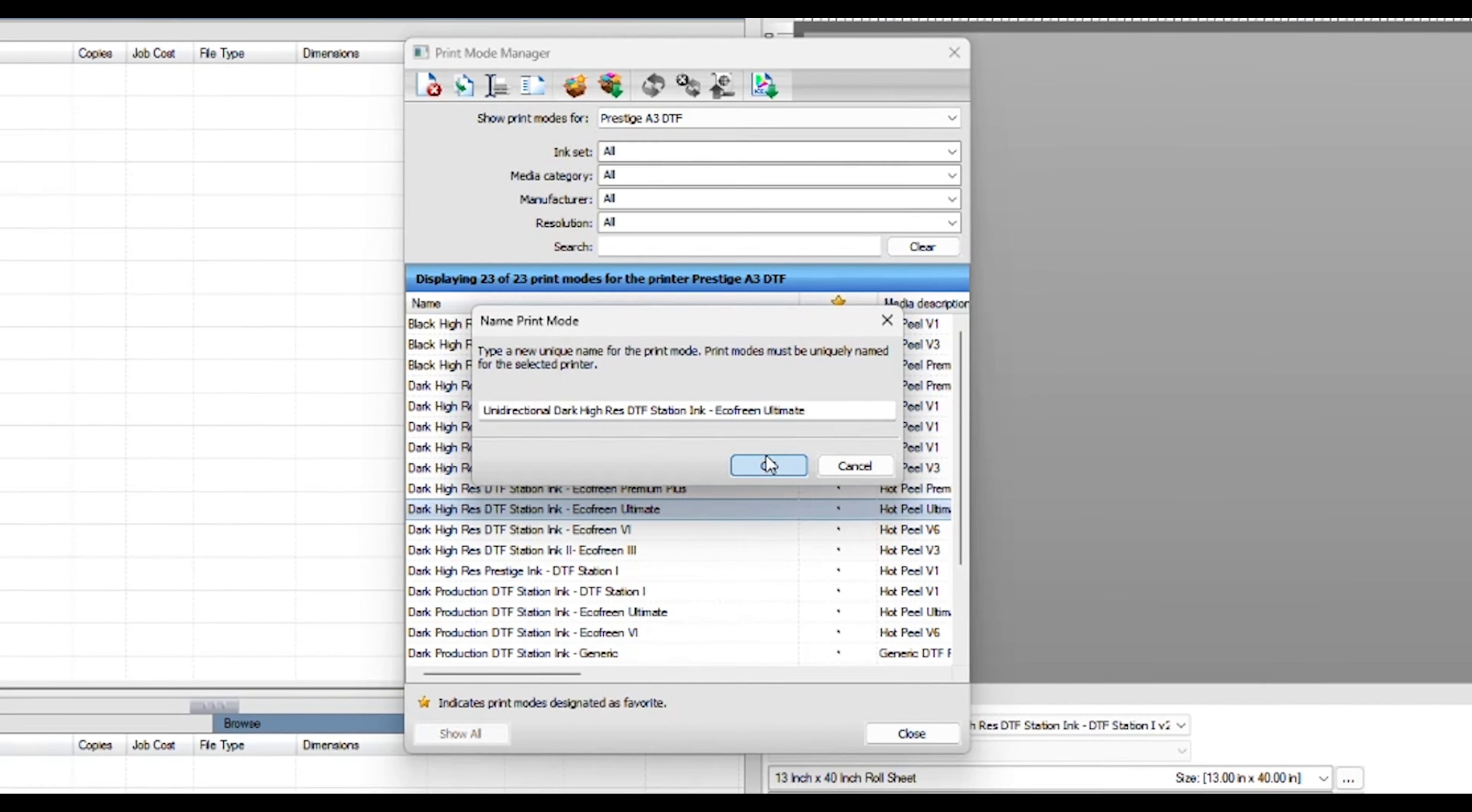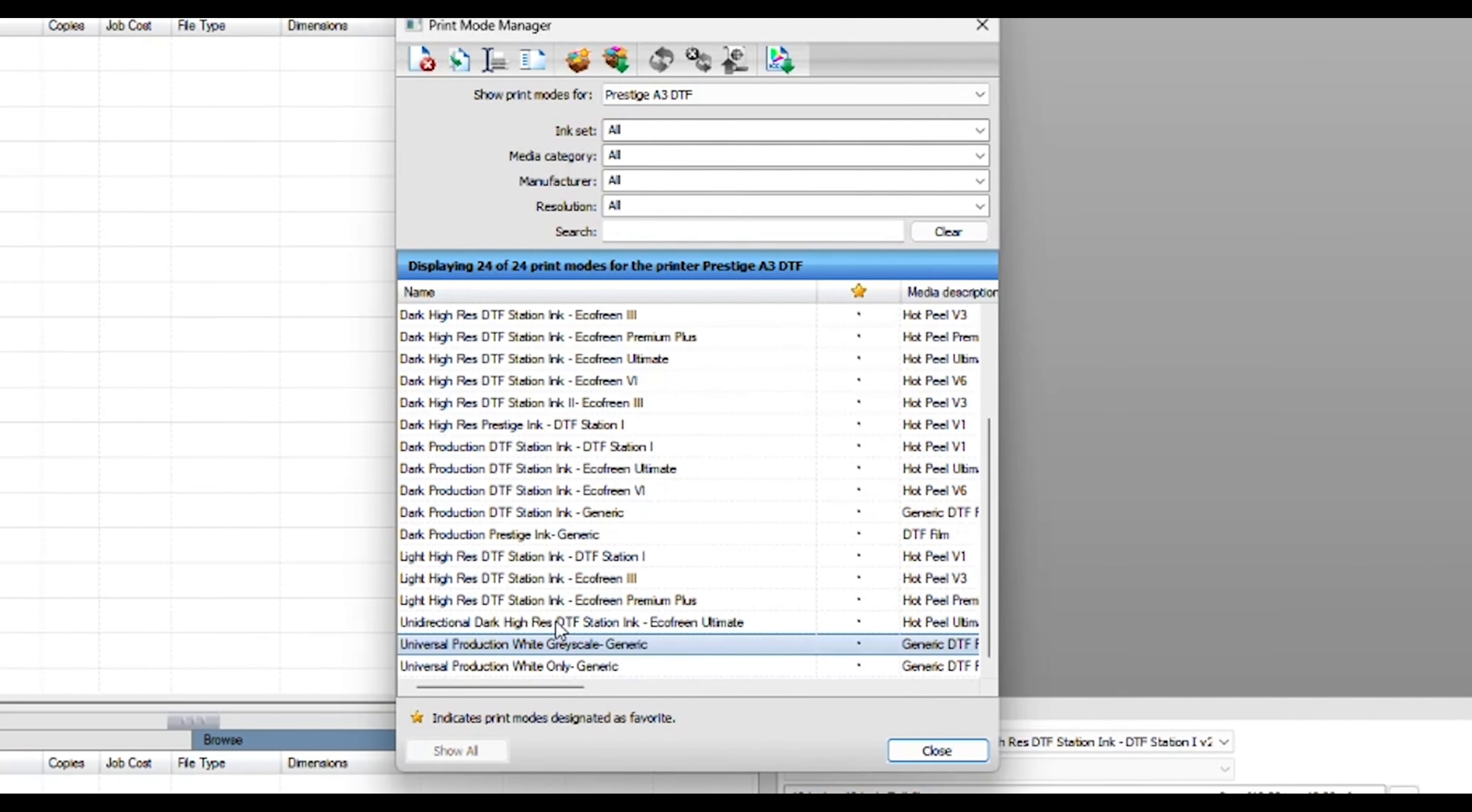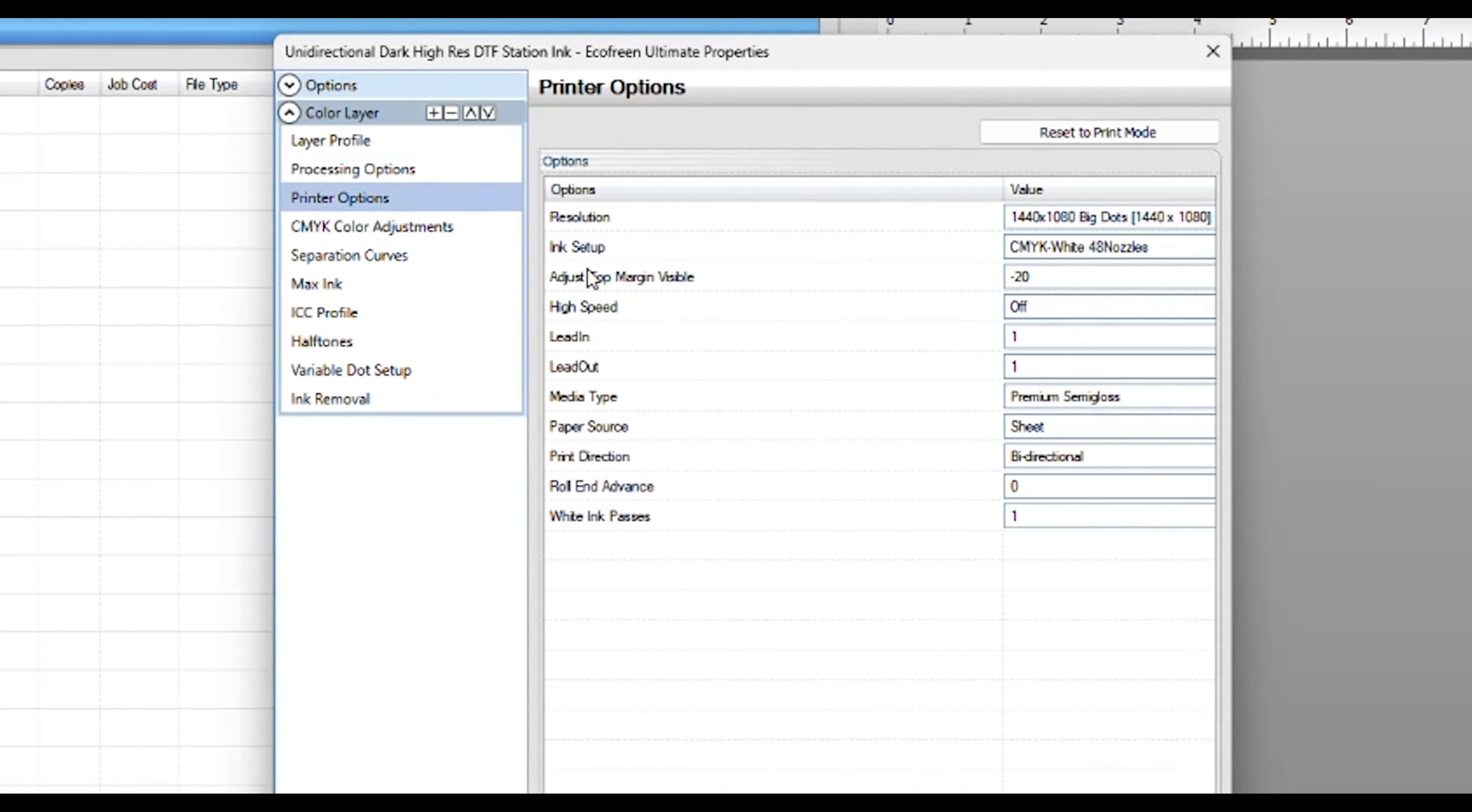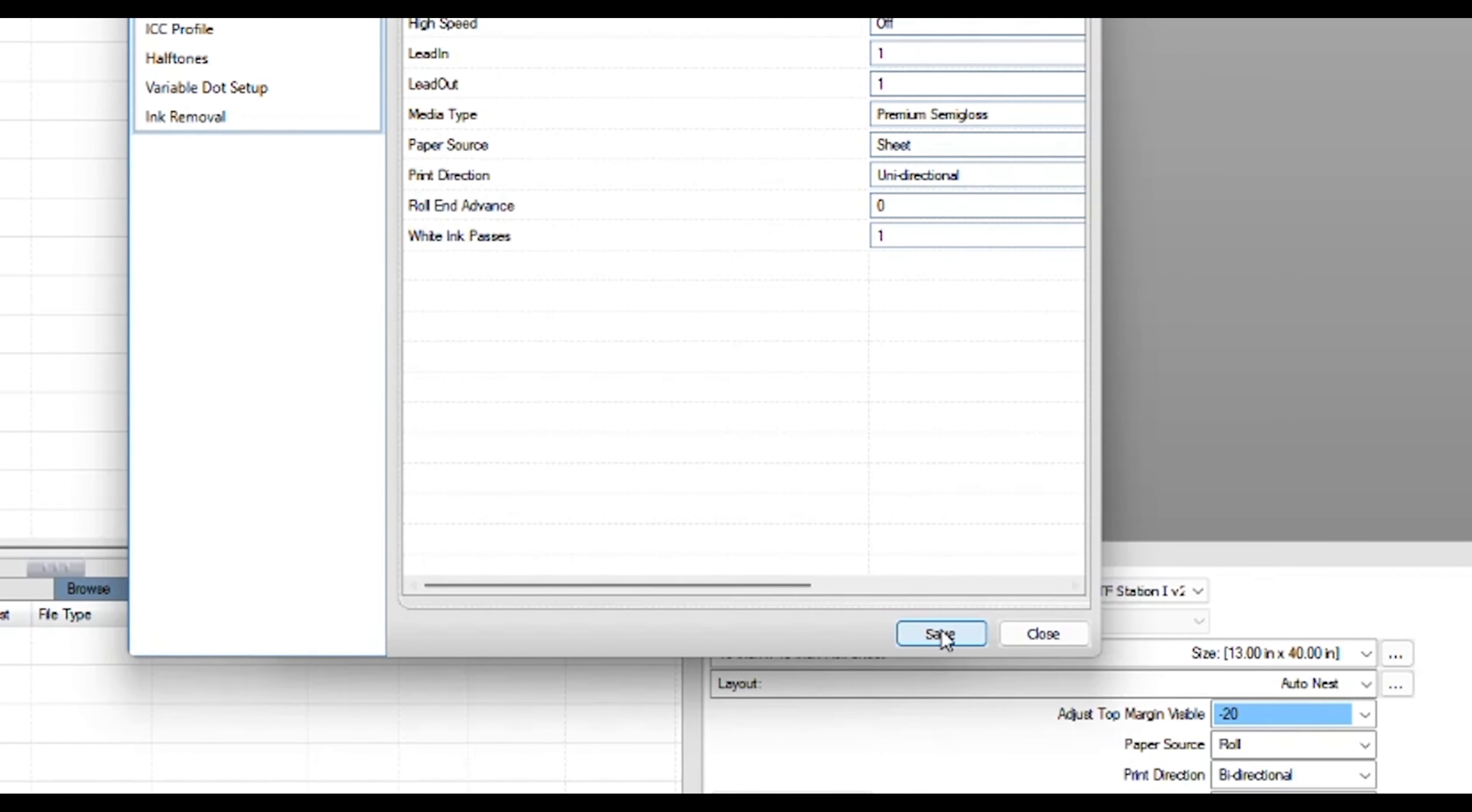Double-click on the newly created print mode to access the print mode properties. Click on Color Layer. Go to the Printer Options tab. Change the print direction from bi-directional to uni-directional, and hit Save.